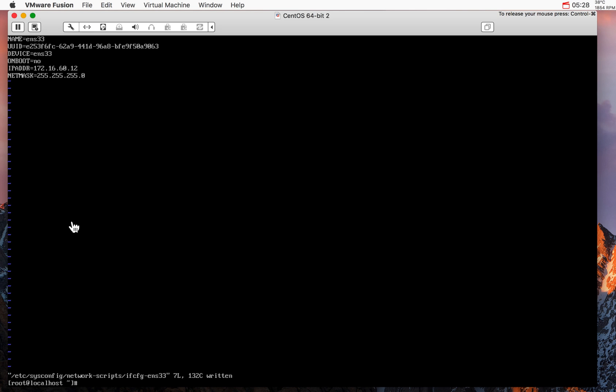Next thing is we need to edit another file to define the gateway and the hostname.